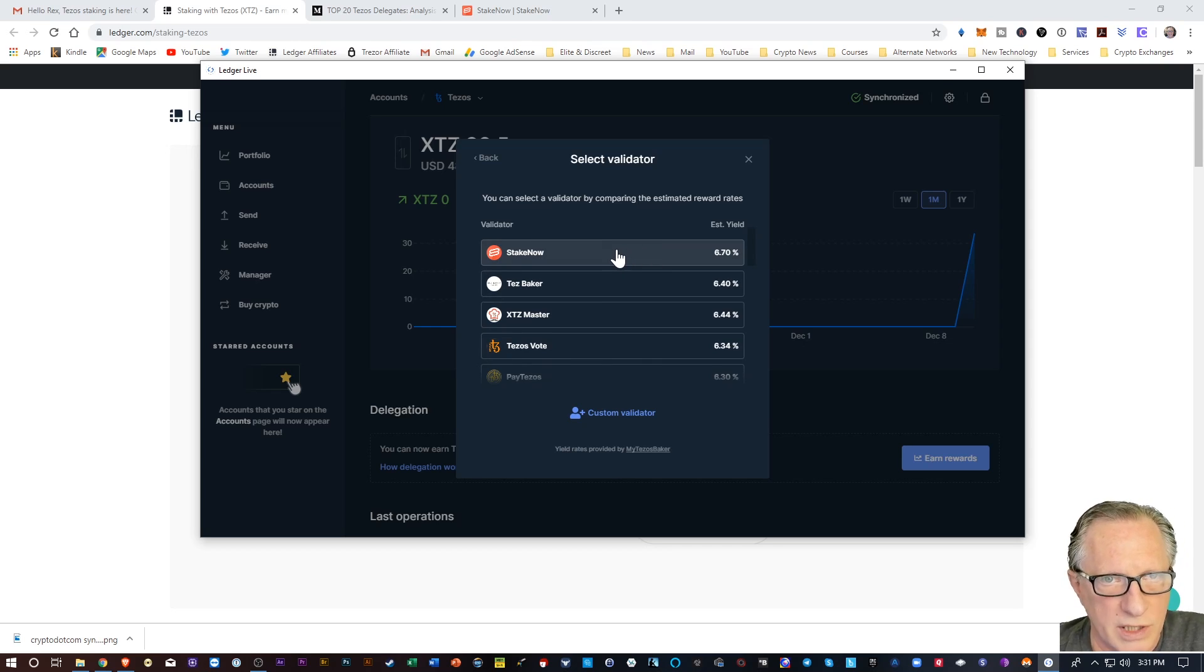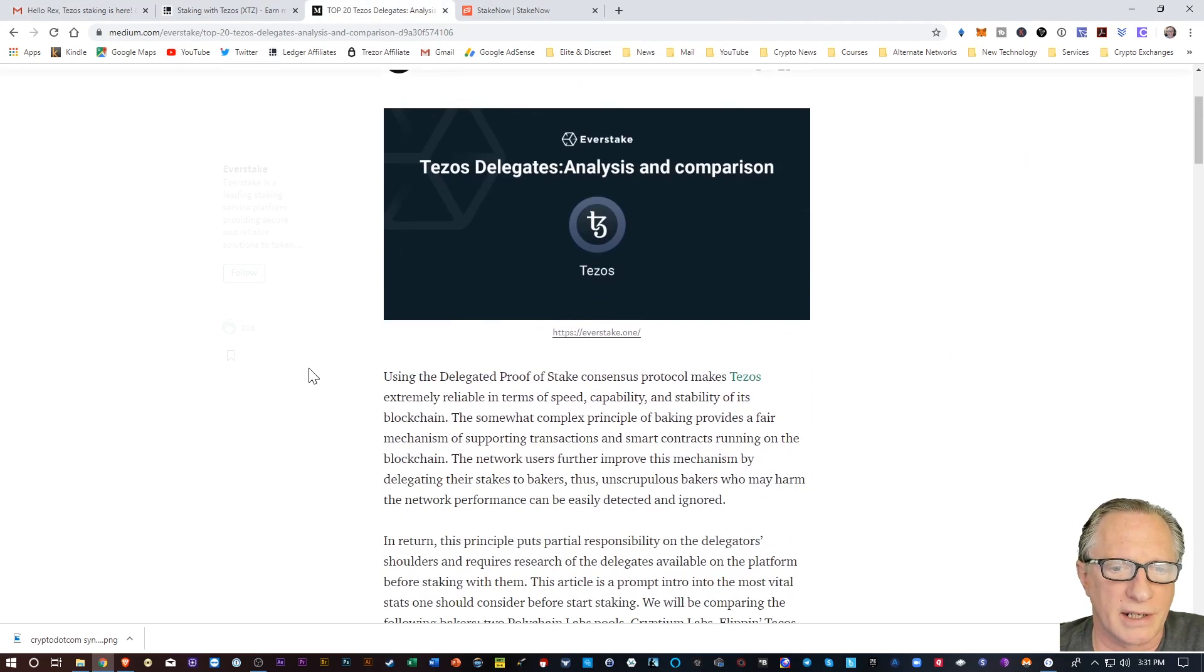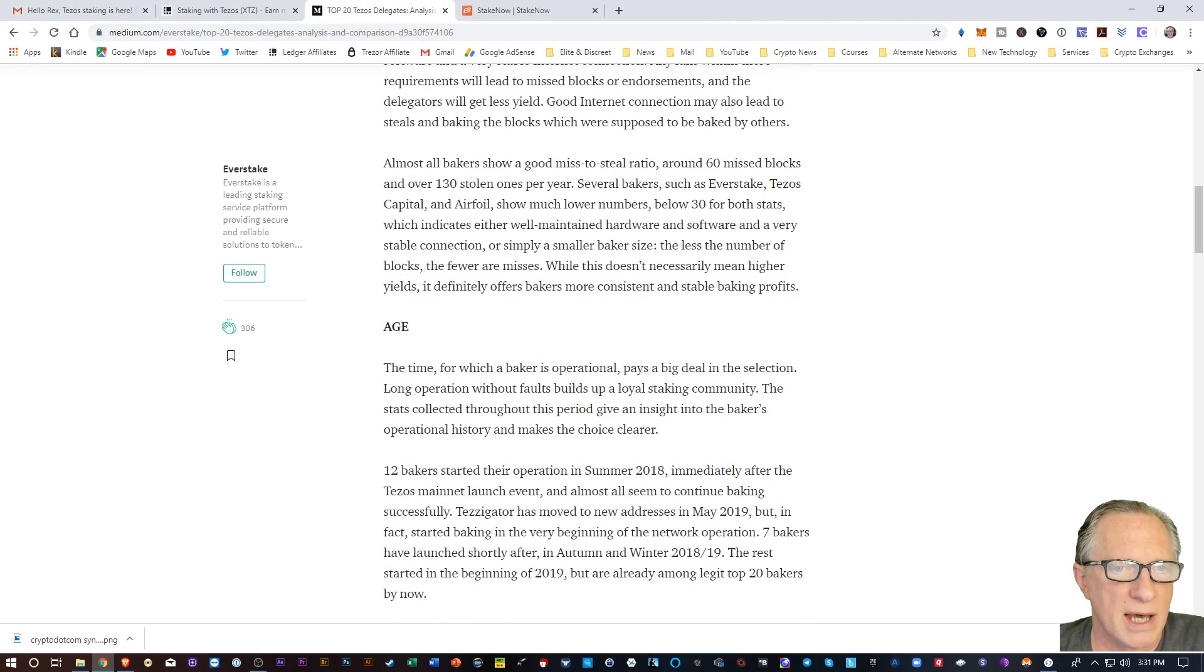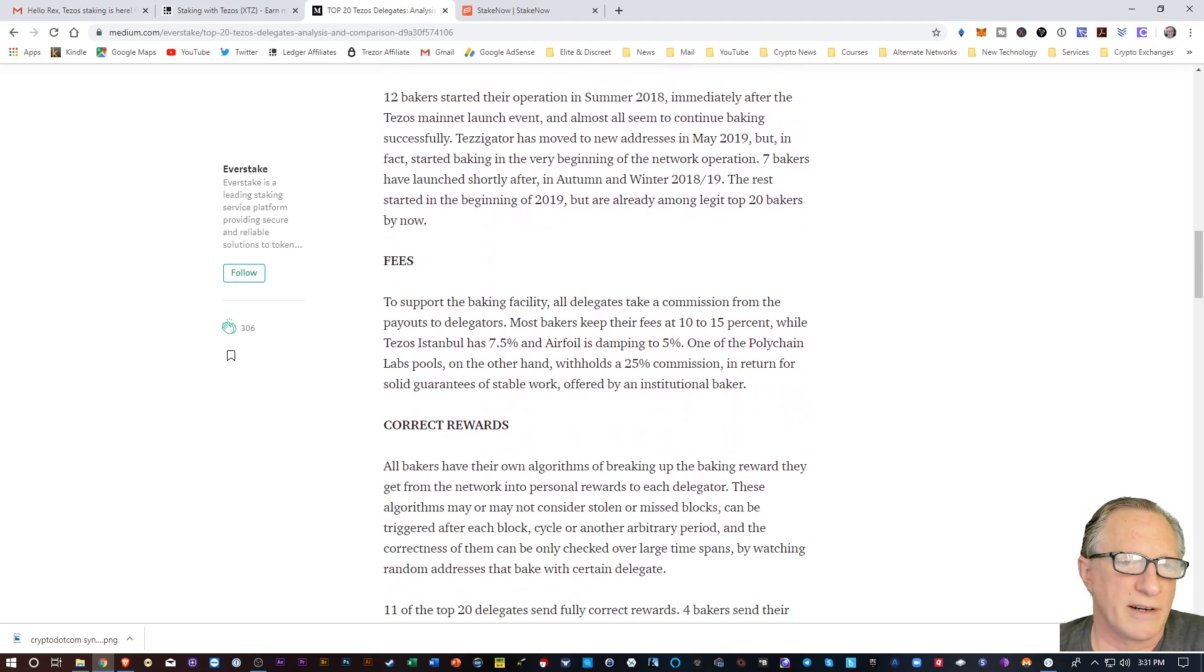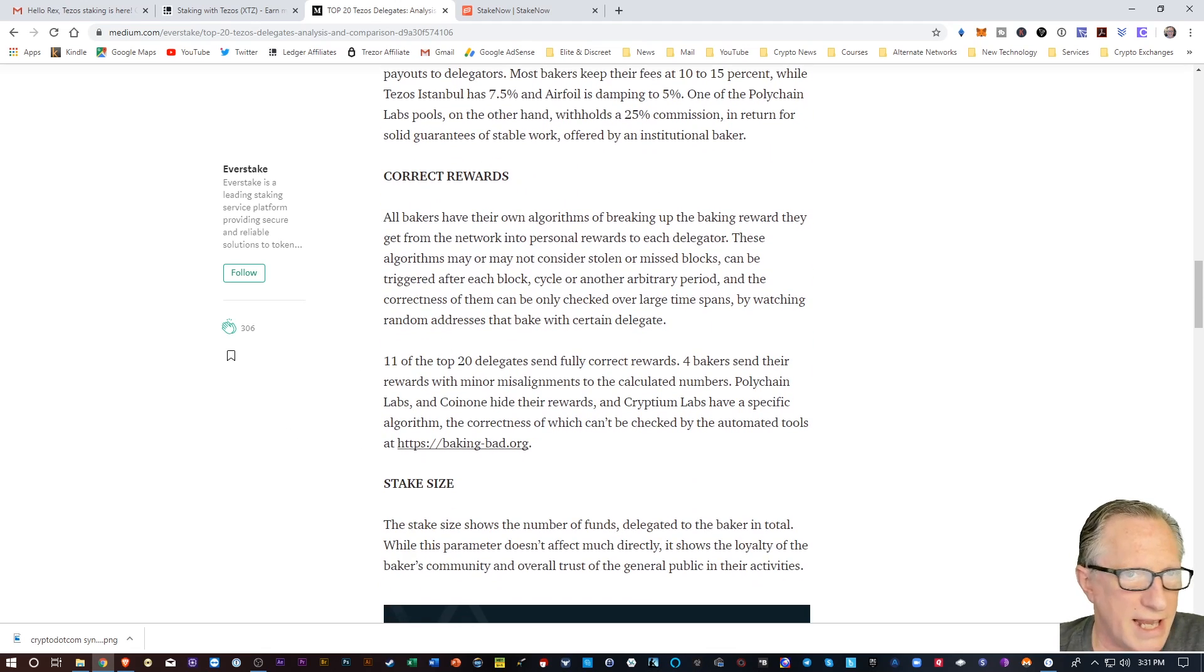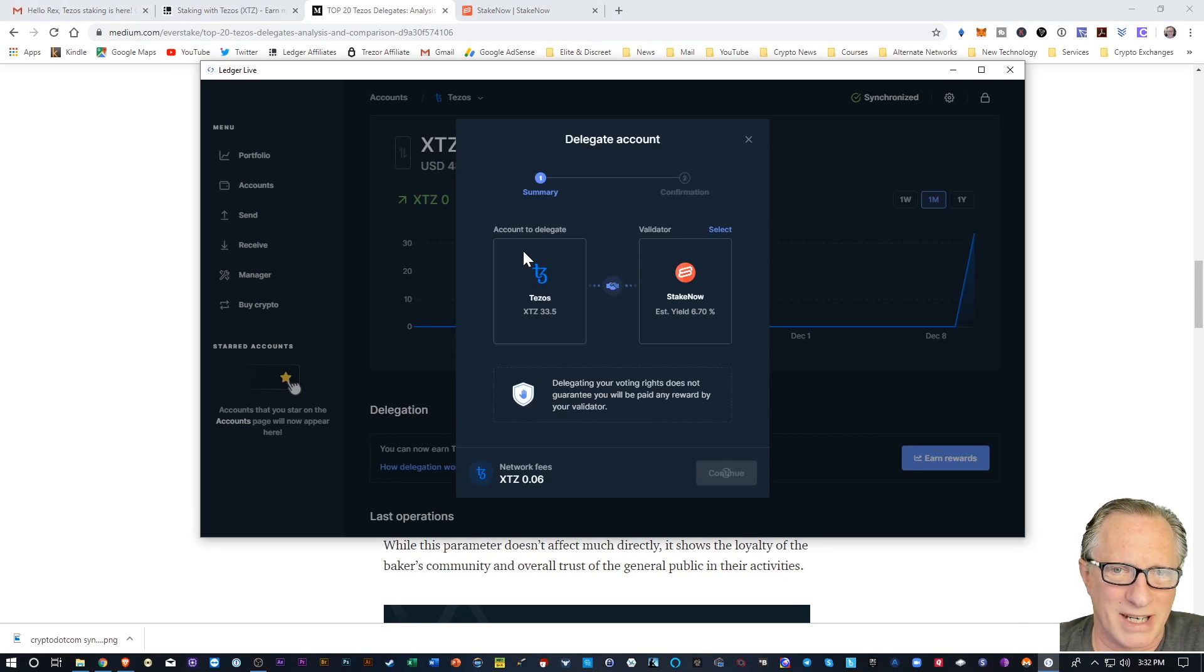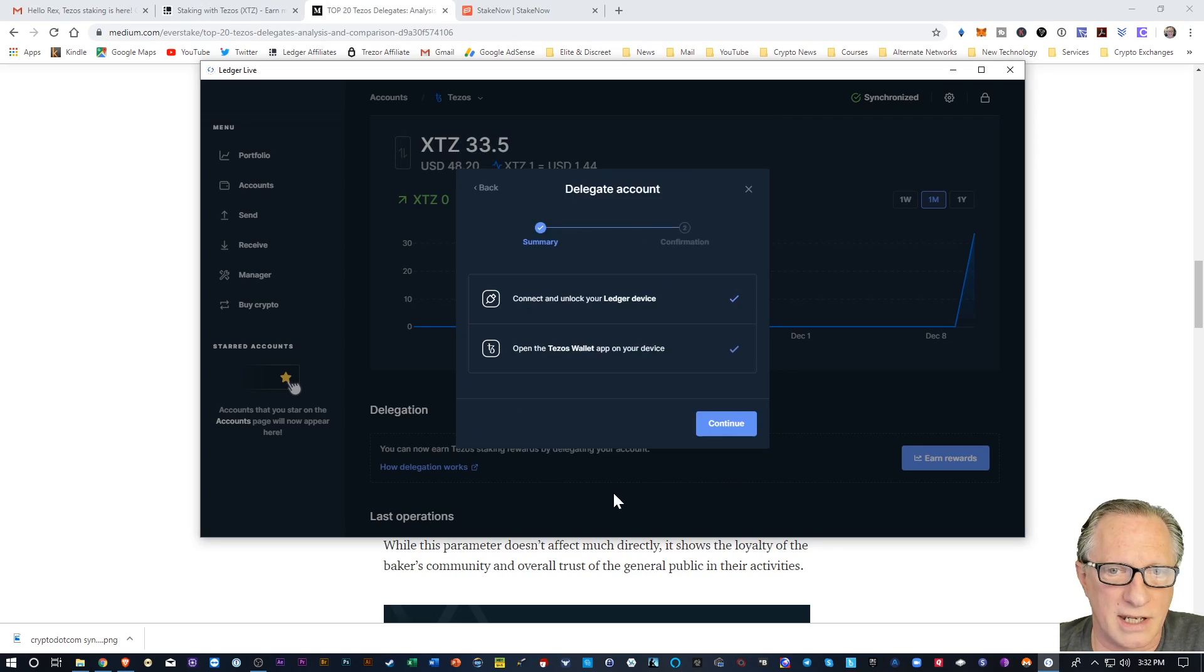Right. I'm just going to choose stake now. I checked out their website. They seem okay. They're paying the highest rate right now. But I would definitely, you know, spend some of your own time doing some research. Decide which one you want to use because there's a lot of considerations. You want to consider stuff like their uptime, how long they've been around, their fees, the rewards, the stake size. A lot of things to think about, but I'm just going to show you the simplest way to do it. Hit this one here. Right. I've selected stake now and then now it's ready to continue. I'll hit continue.